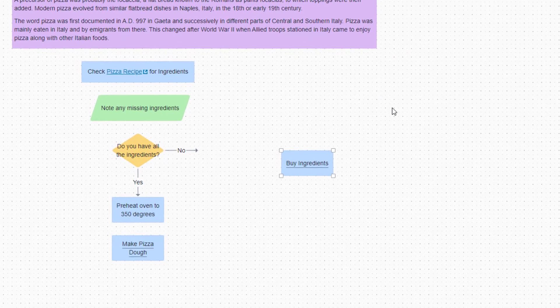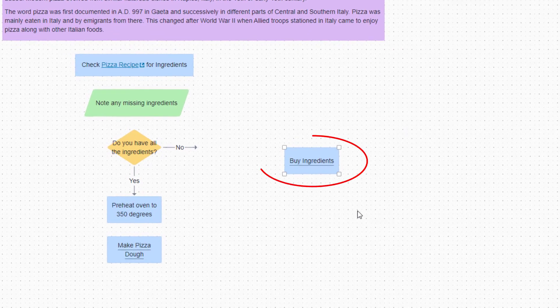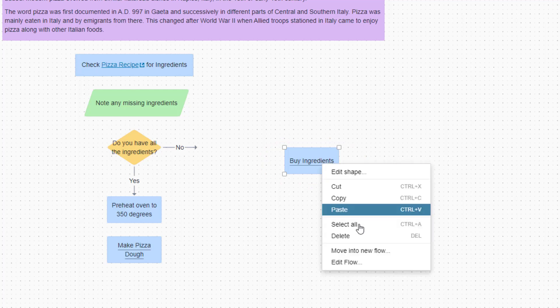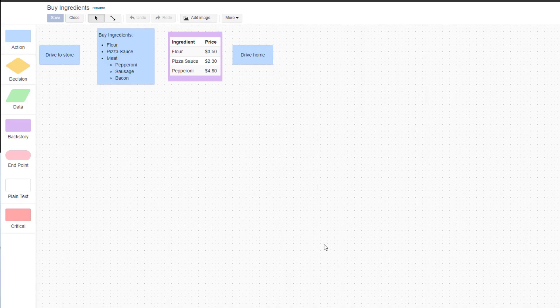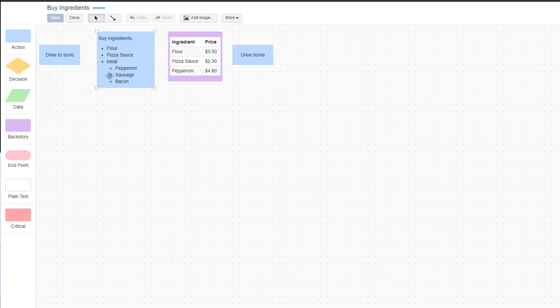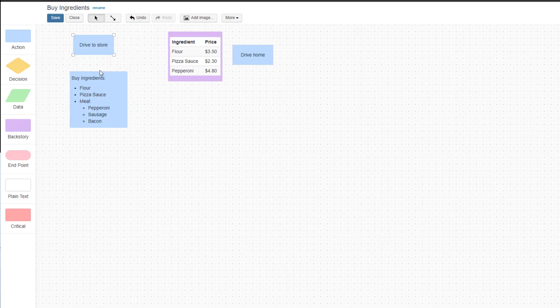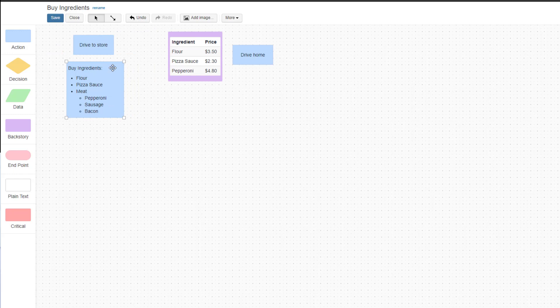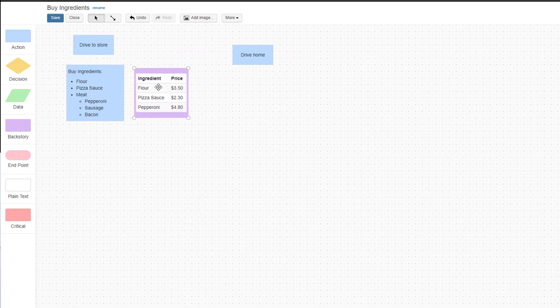You'll notice all the selected shapes have been replaced by the new action shape with the name of the new subflow. When I access the new subflow, we see that all the shapes that were removed from the main flow are now here in the same configuration in which they appeared on the previous flow. We can now edit the new subflow to the desired configuration.